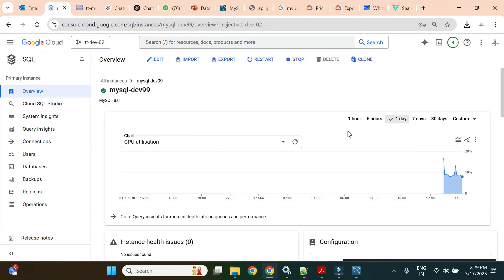Hello, welcome back. In our previous videos we created a Cloud SQL instance, inserted some data, connected using MySQL Workbench, the Cloud Shell, and Cloud SQL Studio. We worked on backups and restore, performed disaster recovery using backup and restore, and checked how to import and export data using SQL dump files.